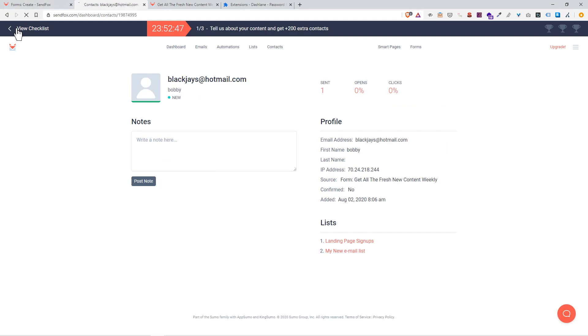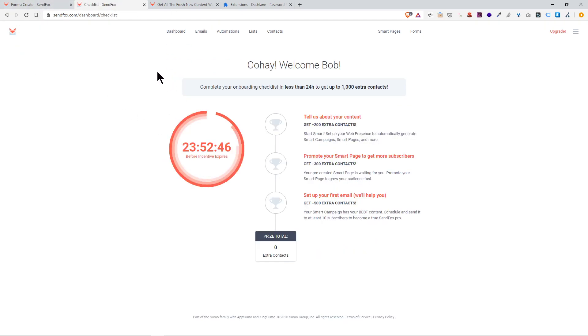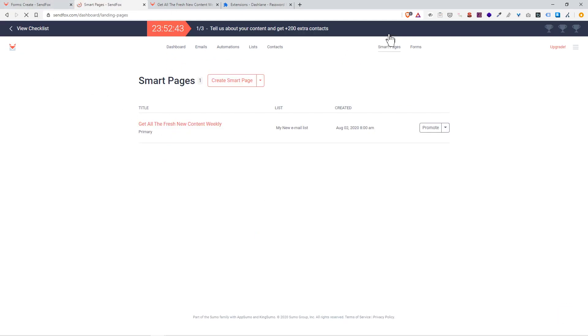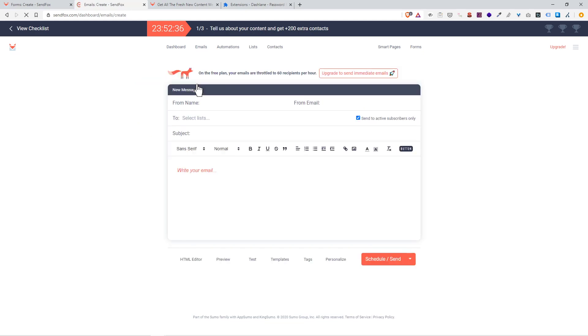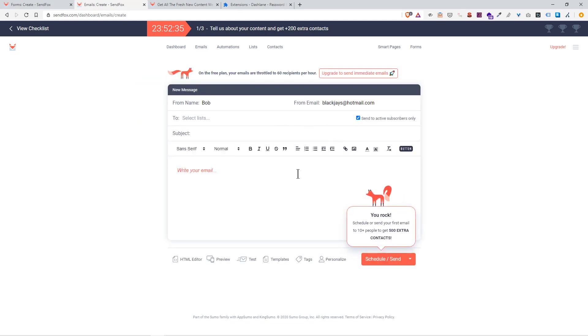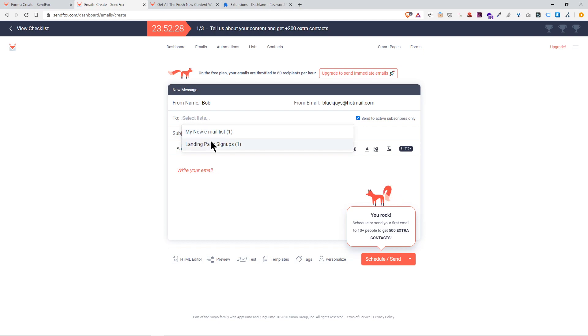That's smart pages that creates your landing page. Now you want to create an email to send out to these people. You just go to emails, click create email. Like I said, it's very intuitive. It looks exactly like the software used to send your own emails out, whether it's Hotmail, Gmail, or Outlook.